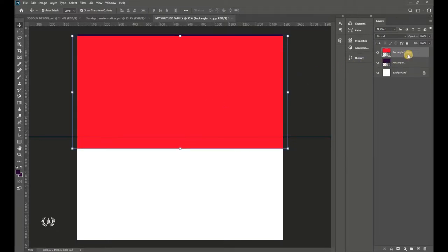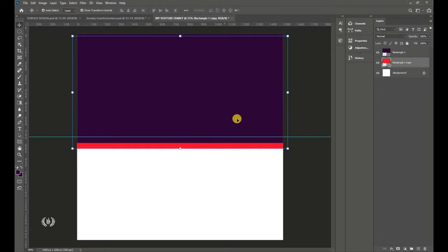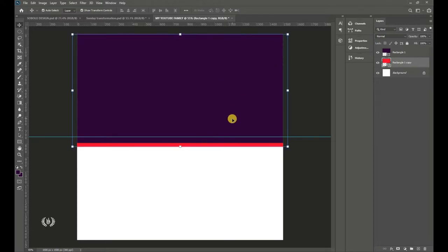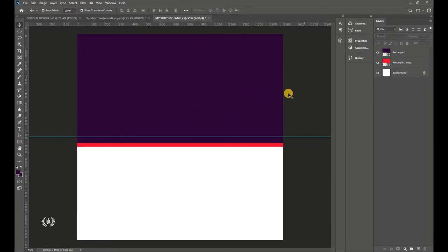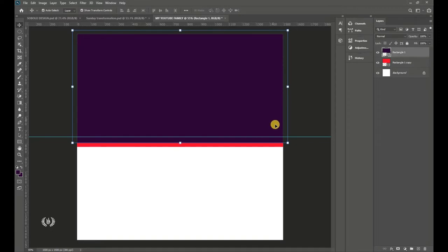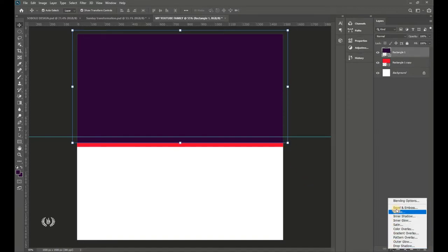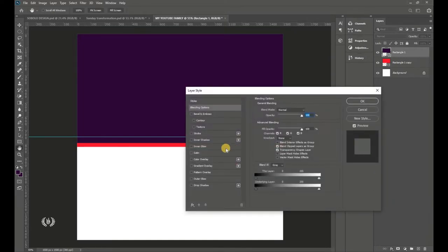Drag the shape down a bit, and drag its layer below the other. You can also use the arrow keys on the keyboard to manipulate position. Take the first shape, go to FX and locate Blending Options.